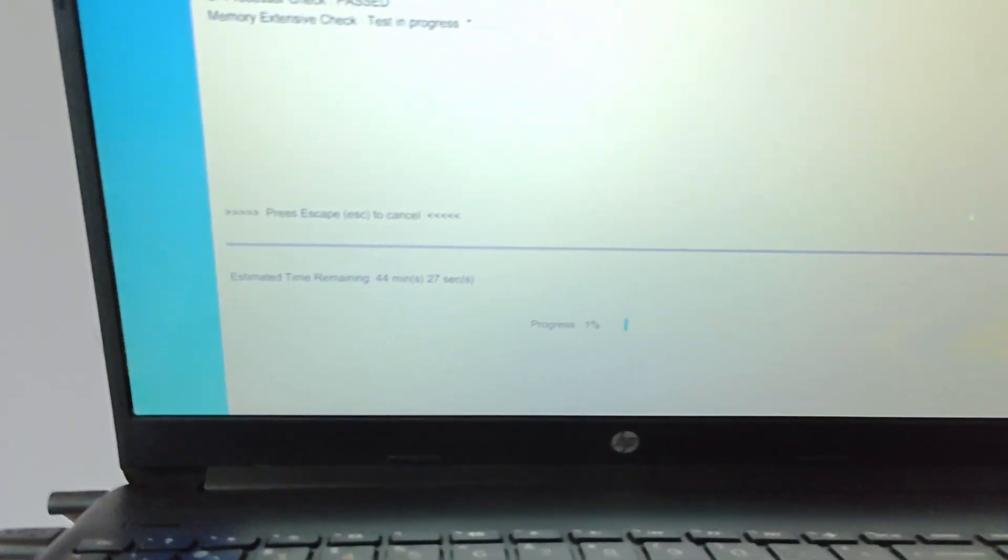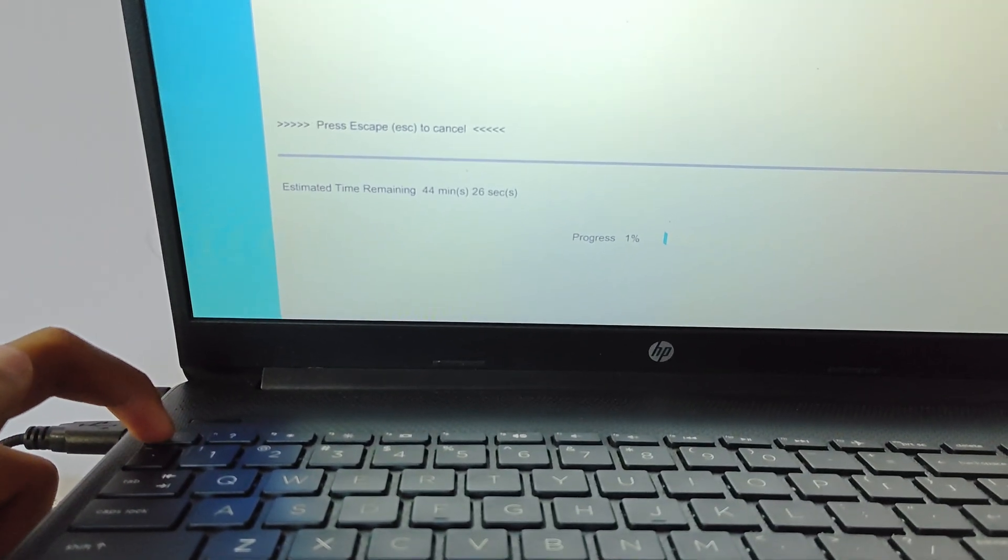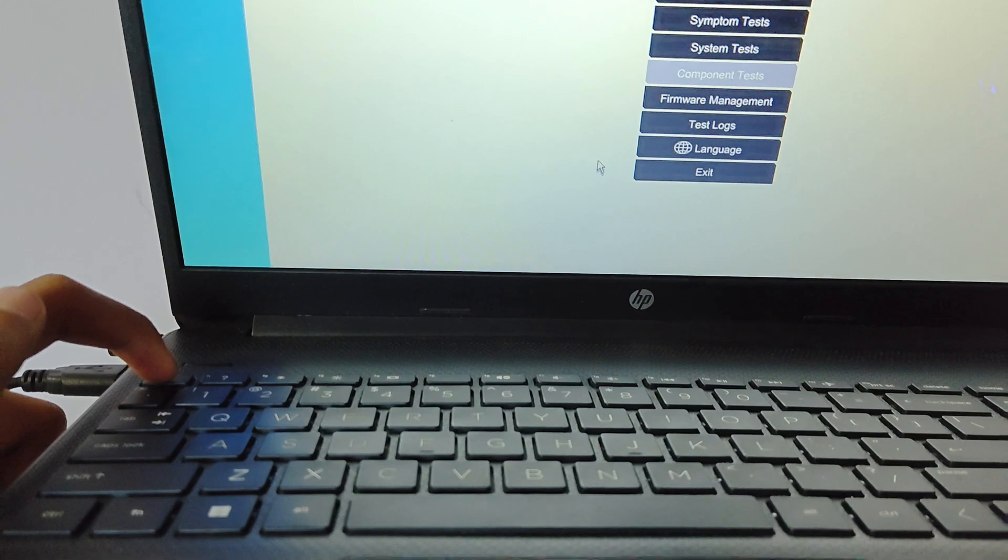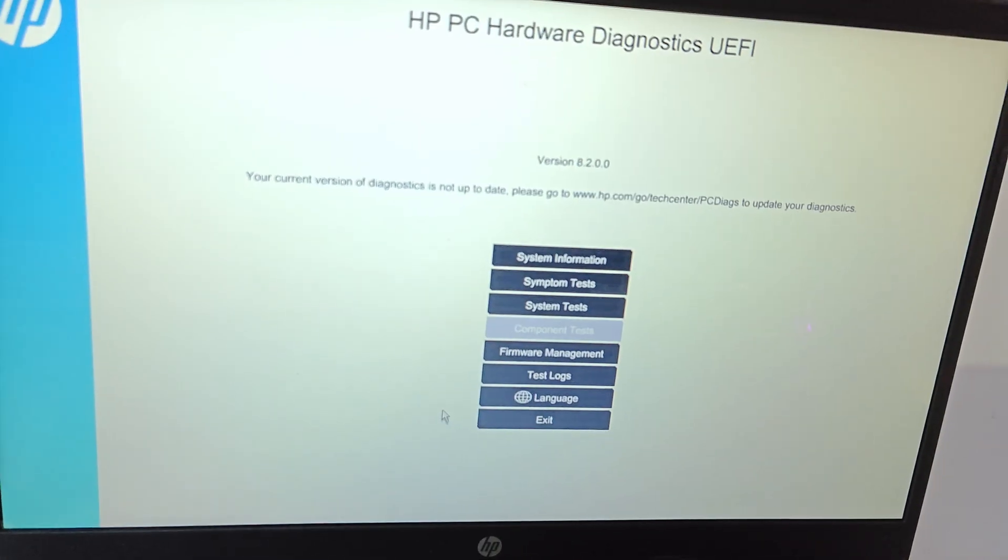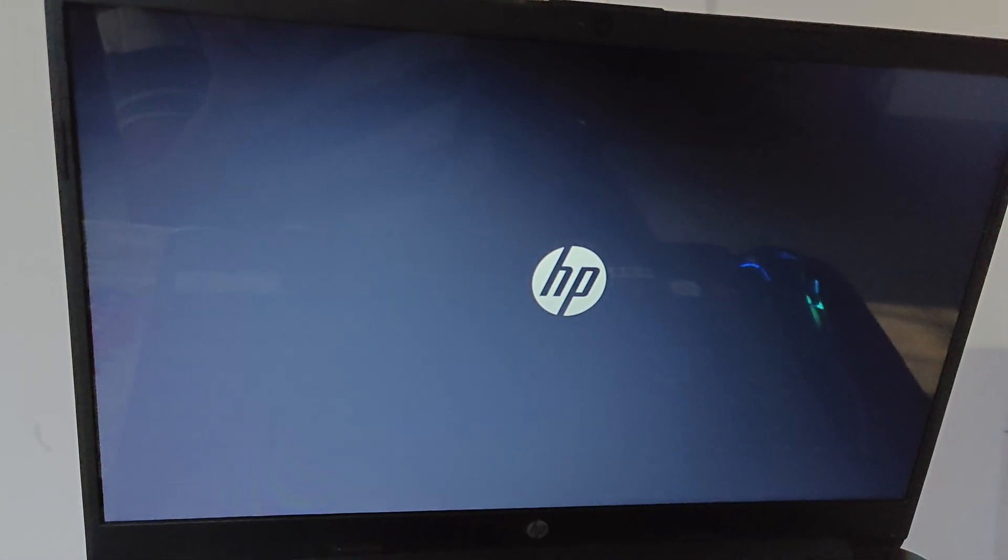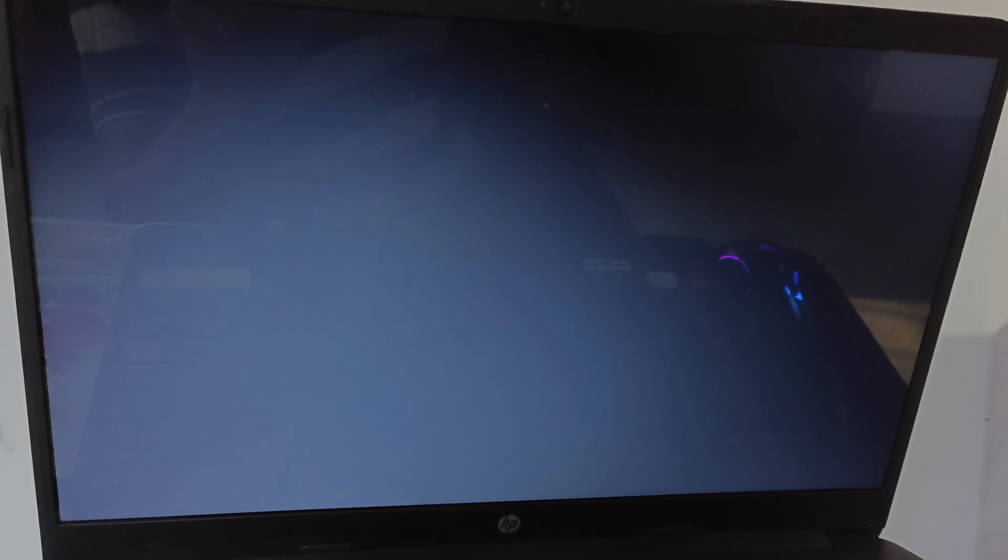So after this, you can simply press the escape button like this. Now this will appear and you can exit. After that 100%, you have to do this step and then your laptop will boot as normal.